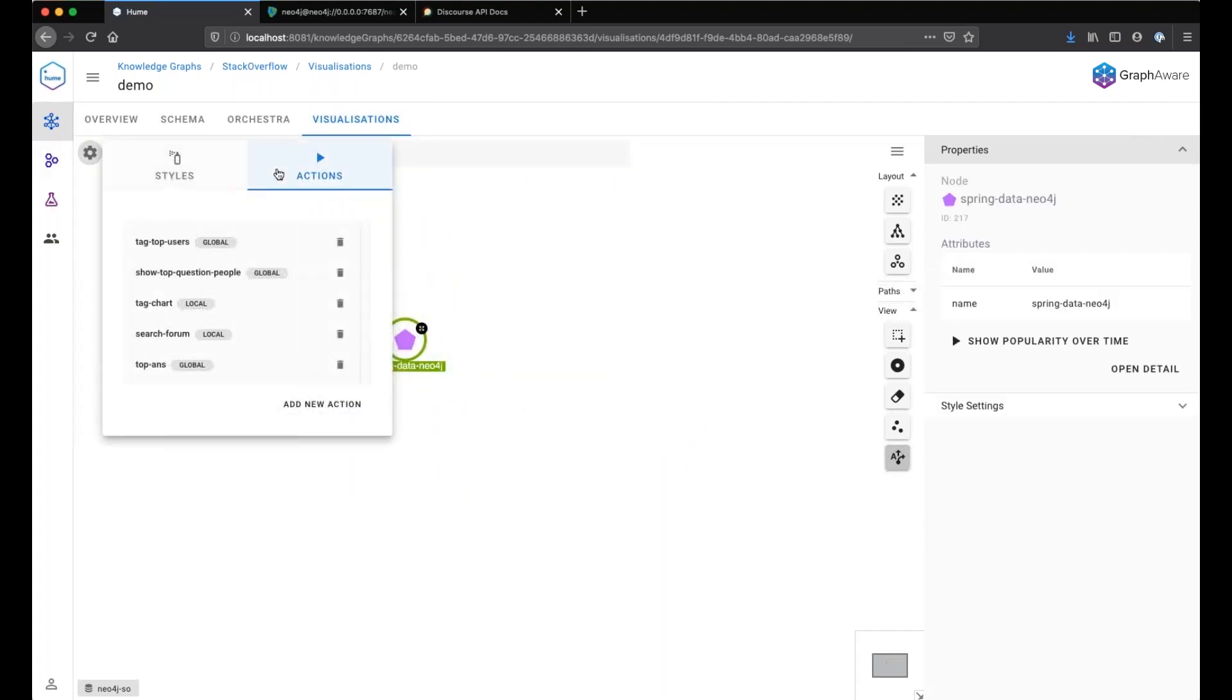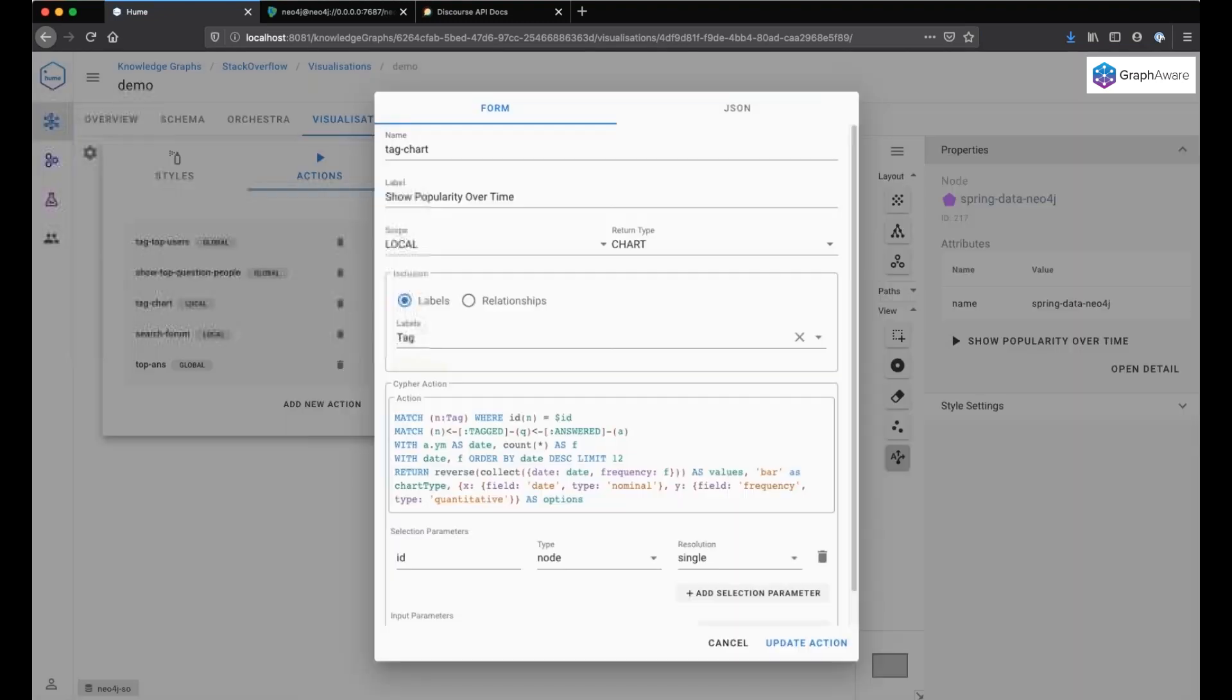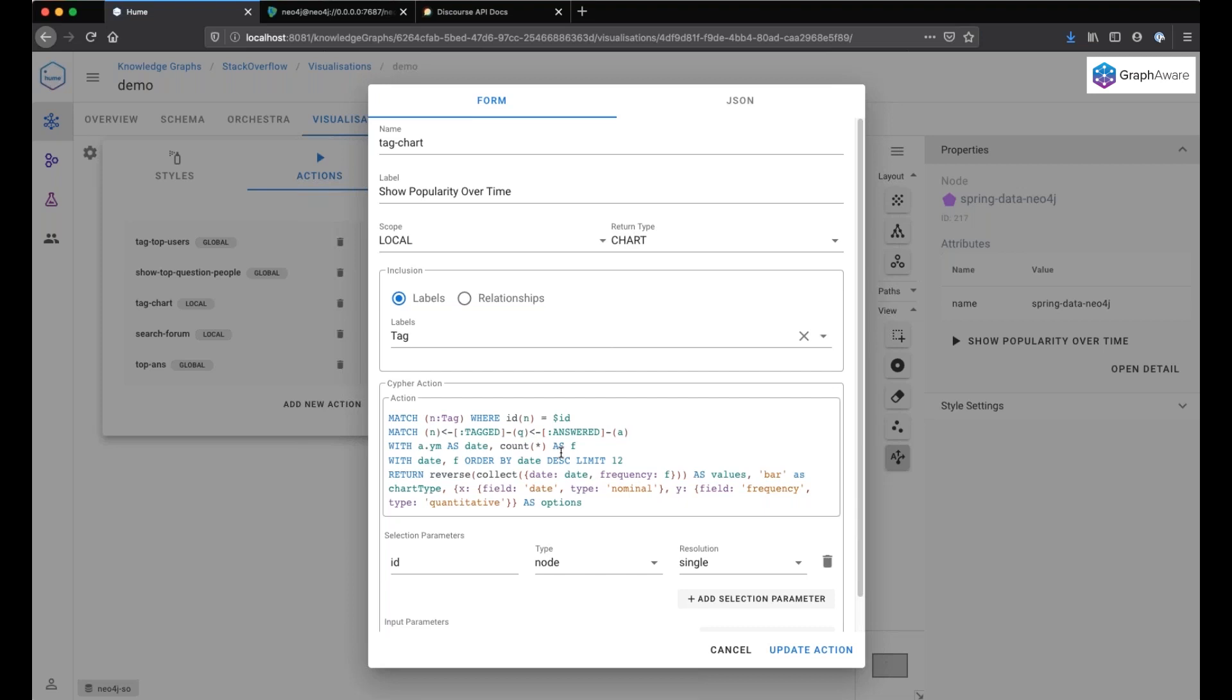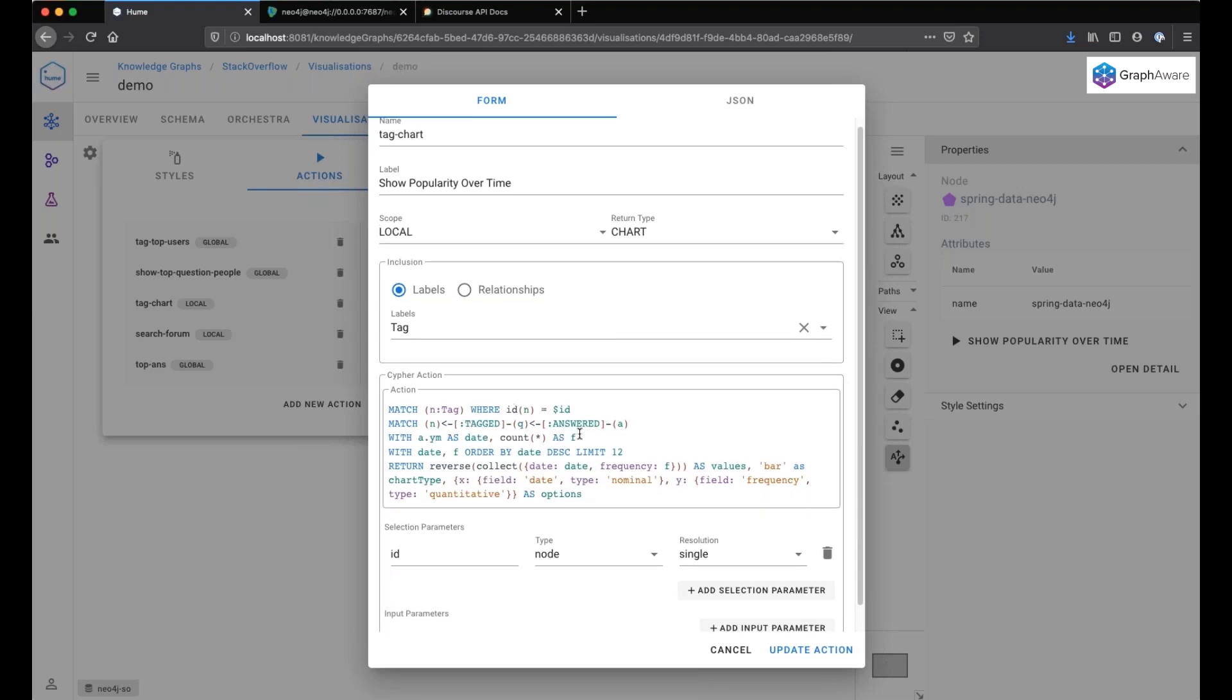So we can take our tag again, for example, Spring Data Neo4j. And if we look in the actions, I have a local action. So here we will click on the node and we will be suggested the list of actions.